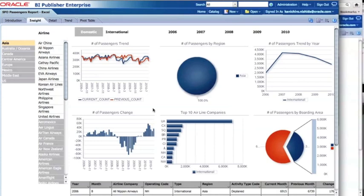This is the list selector component introduced with BI Publisher 11.1.1.5. This component provides a much better reporting experience to help users find the answers they're looking for. Thank you for watching — this is Kan Nishida from the BA Publisher team.